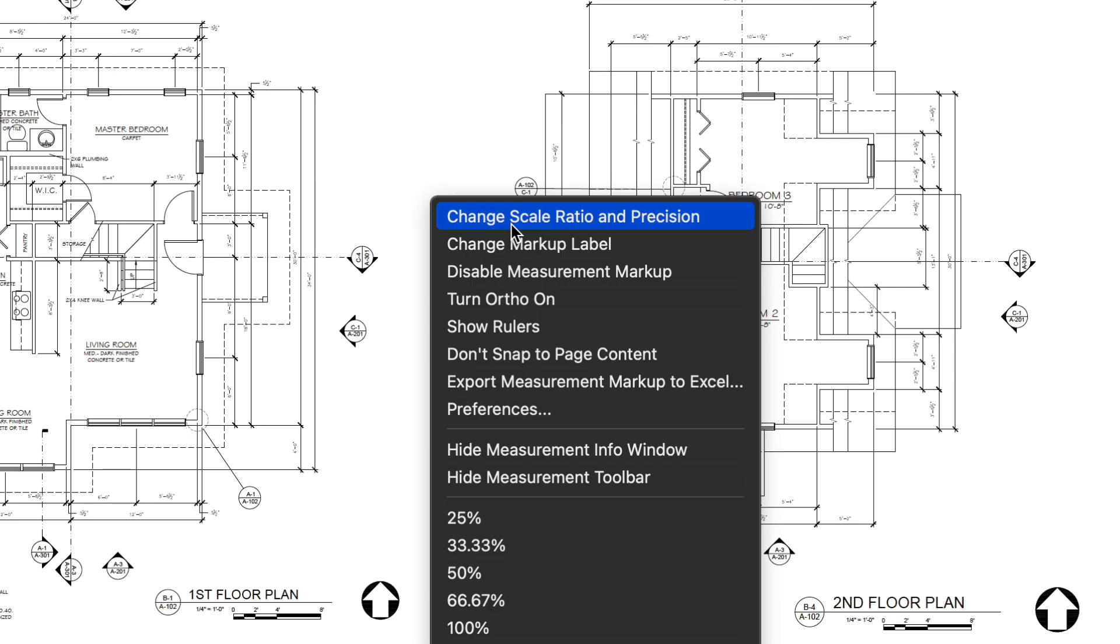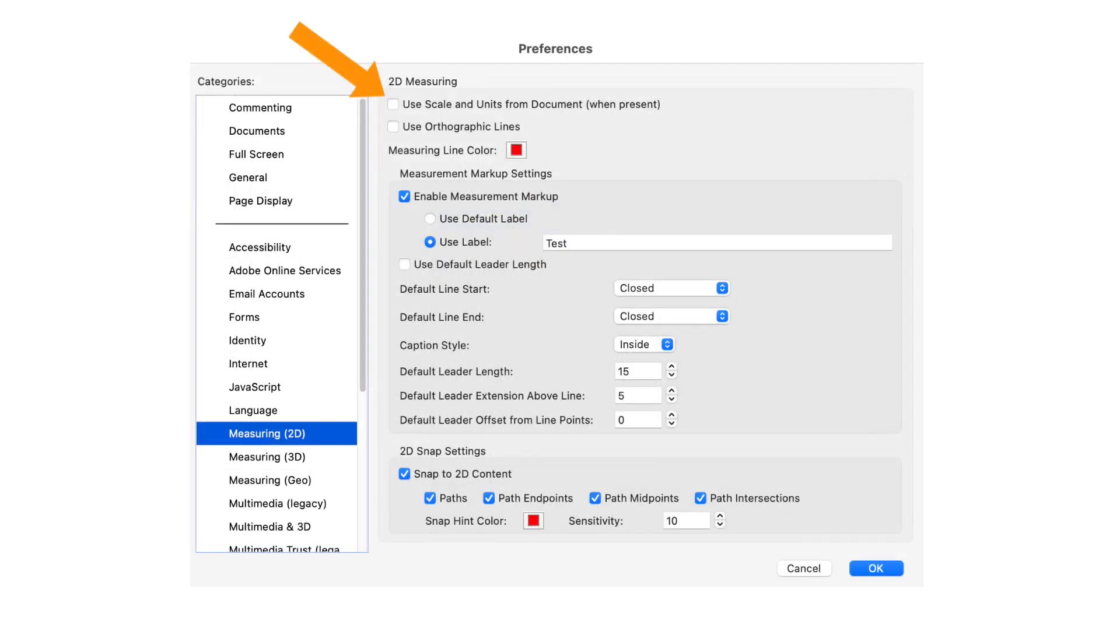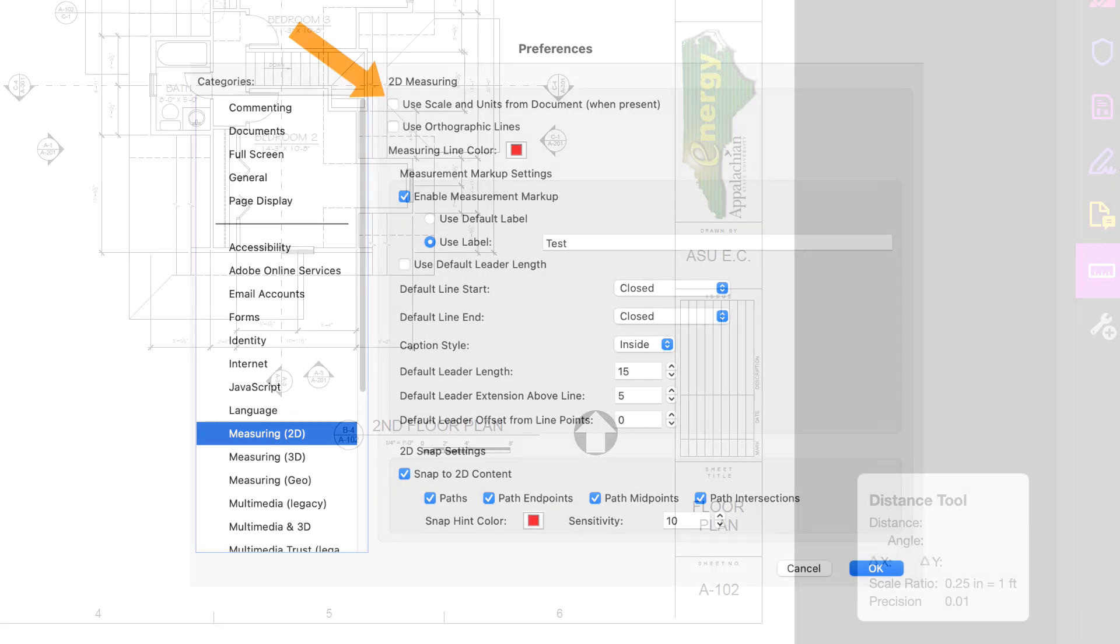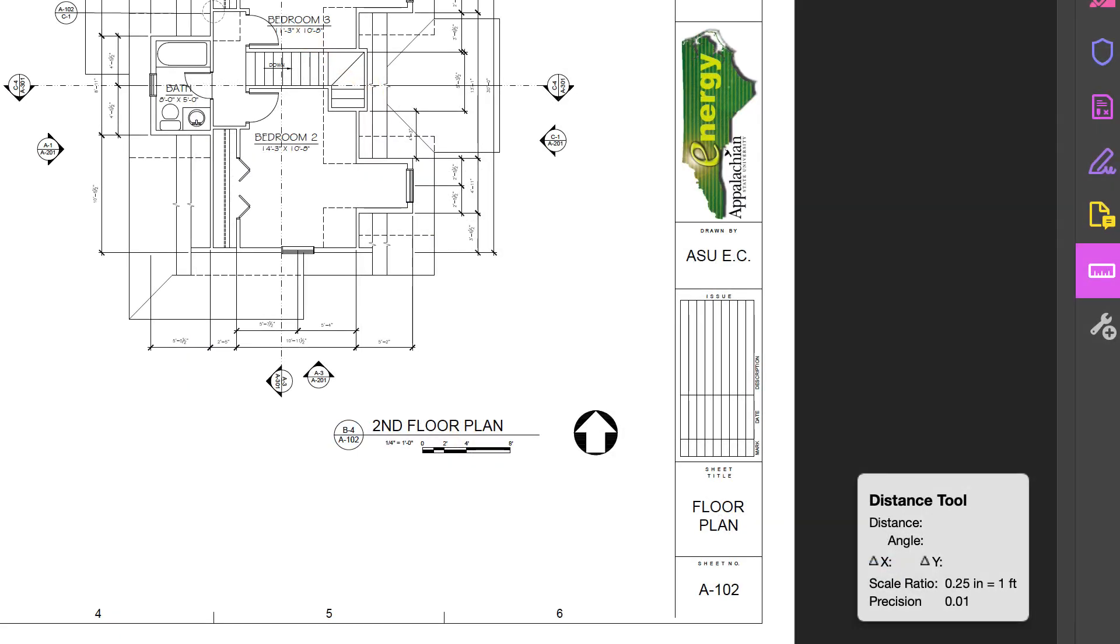Note that you may not see Change Scale Ratio and Precision as an item in that menu if you first didn't turn off Use Scale and Unit from Document. Now the scale ratio says that 1 quarter inch equals 1 foot.